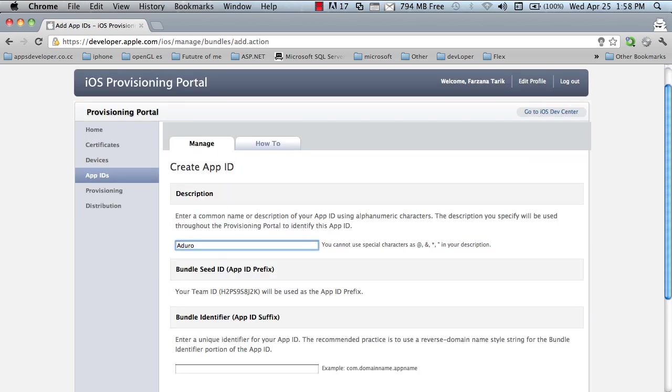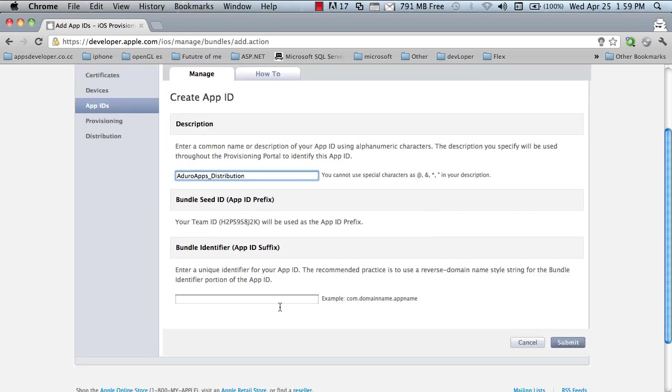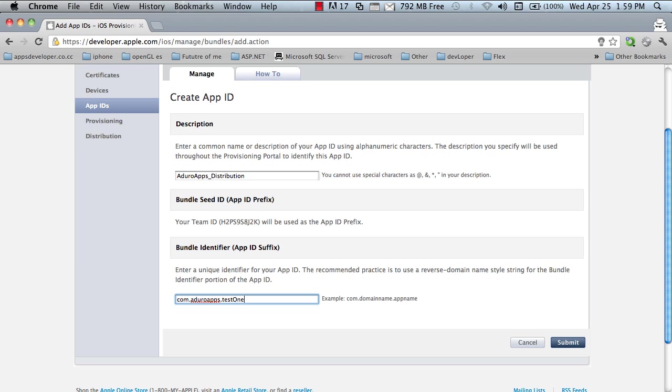This description, Azure apps. Now, this is important. You have to create a unique bundle identifier for your apps. I'm creating my unique bundle identifier number is com.azureapps.test1. Submit.